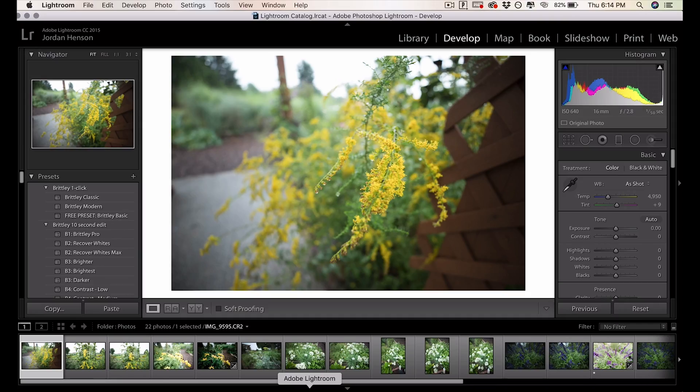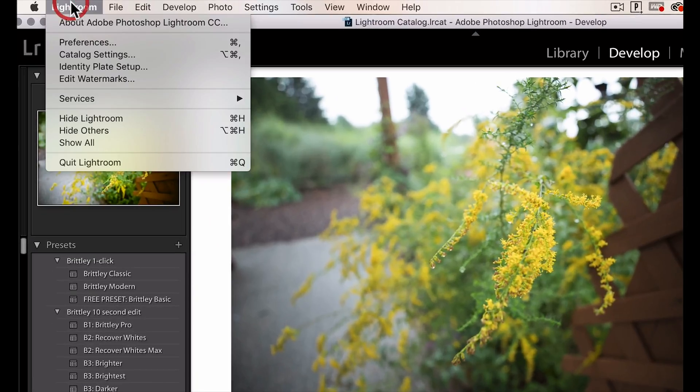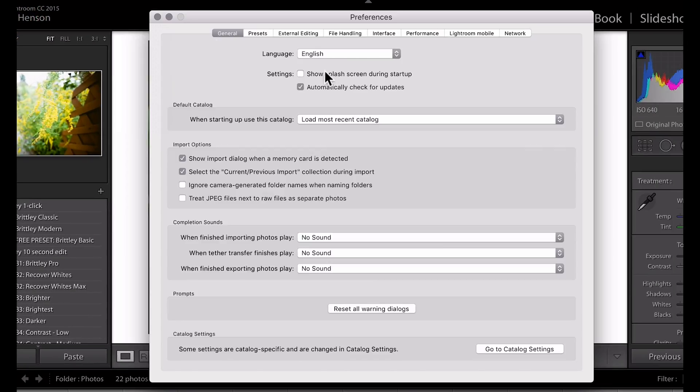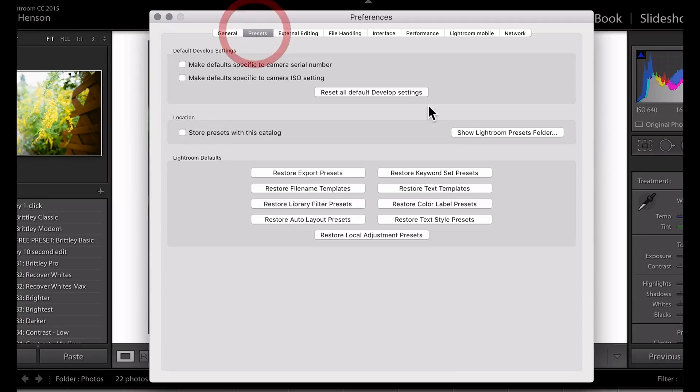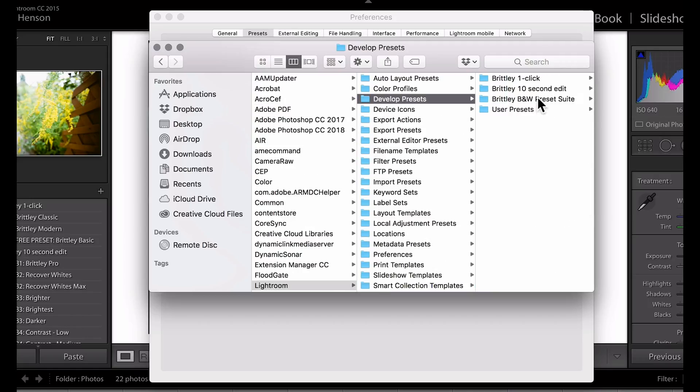First up, the regular old version of Lightroom. So what you'll do is up here at the top left, click Lightroom, Preferences, and then this General tab will pop up. Click Presets, and then Show Lightroom Presets Folder. When you do that, the Lightroom Presets Folder will pop up.